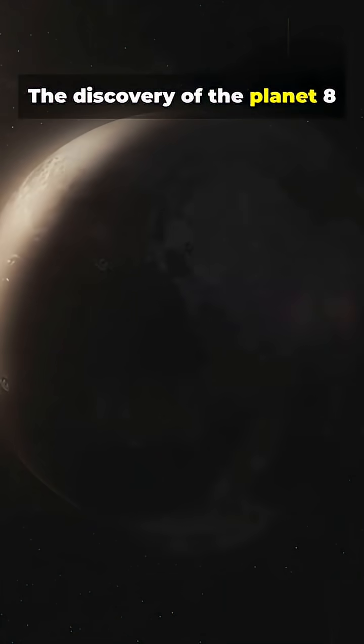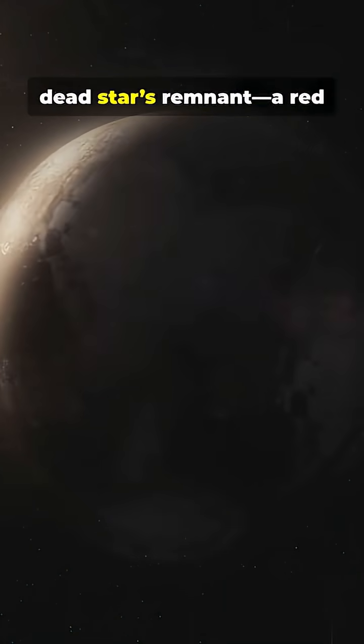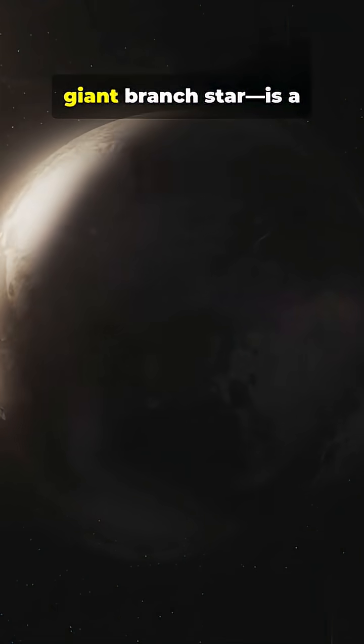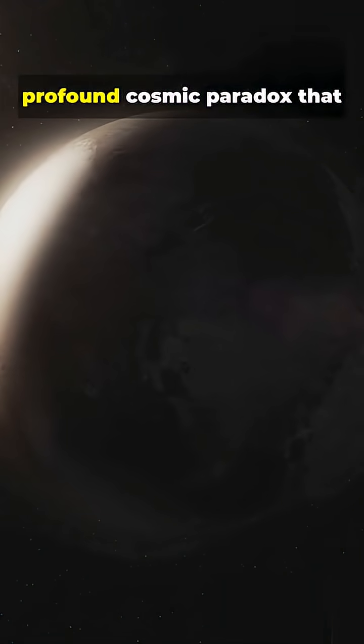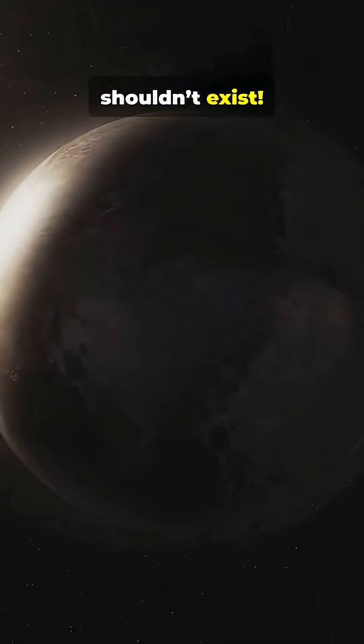The discovery of the planet 8 Ursae Minoris b, orbiting its dead star's remnant, a red giant branch star, is a profound cosmic paradox that shouldn't exist.